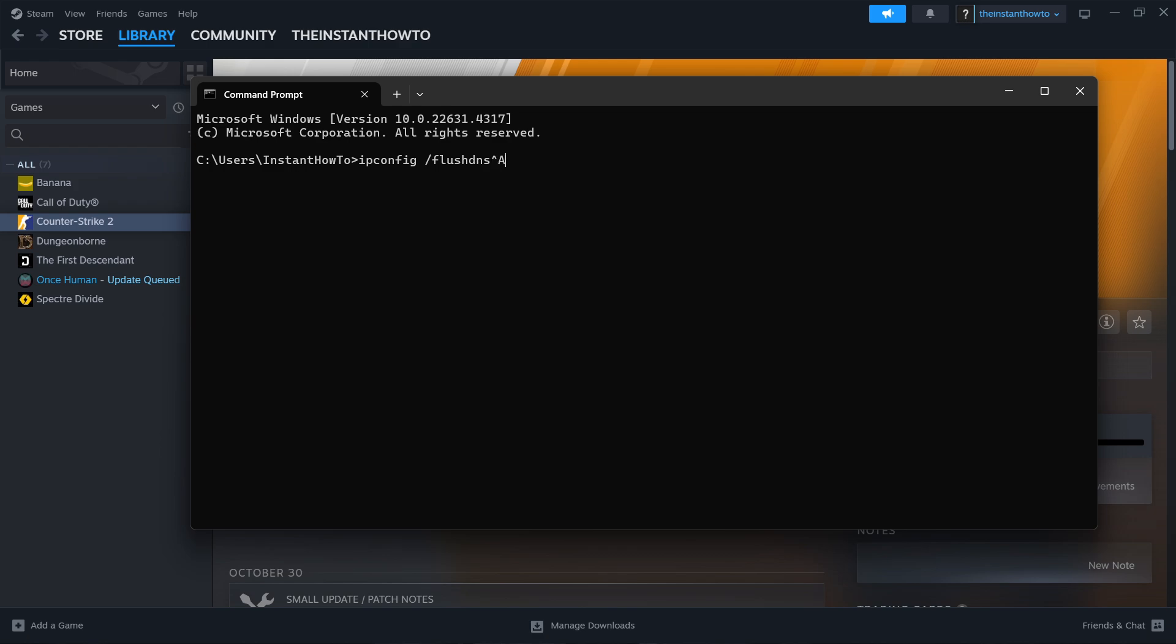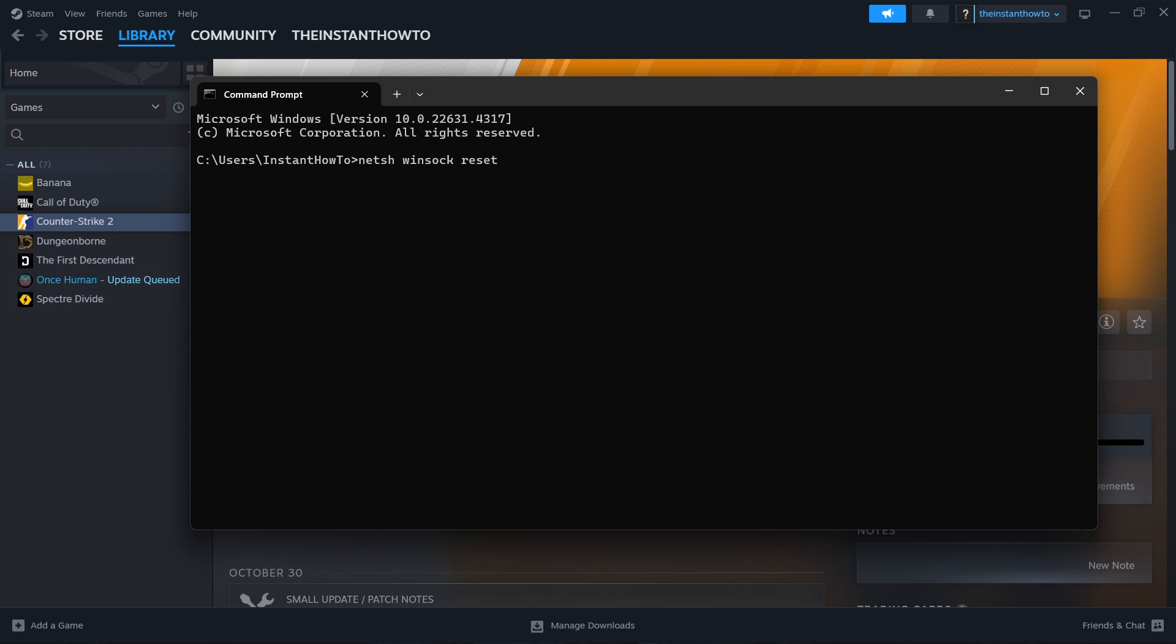Then what you want to do is type in netsh and then spacebar winsock and then spacebar, reset. I've done this already just before this video so I don't have to do it again. Once you've done those two, you're done with this.